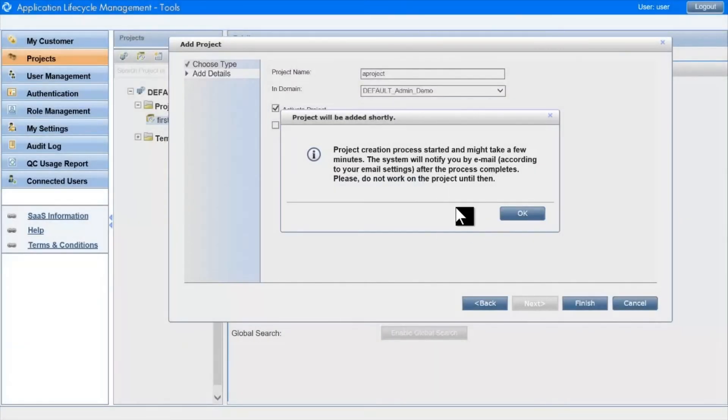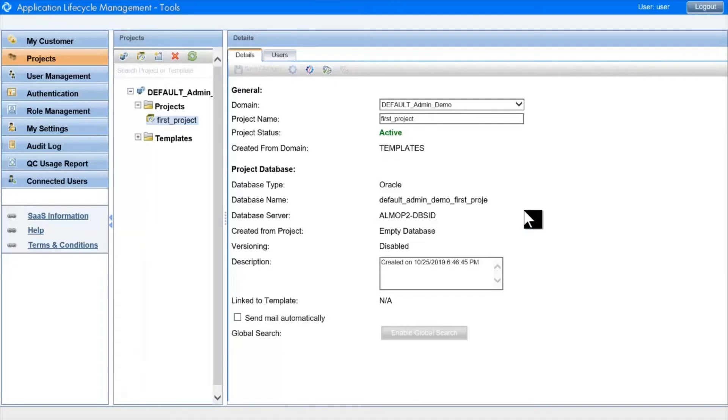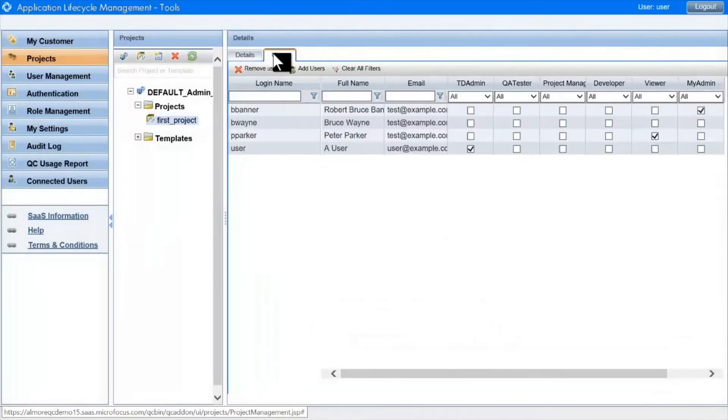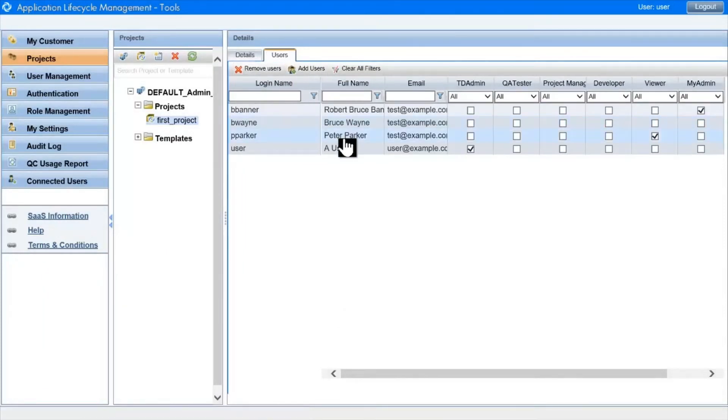In user management, I mentioned that associating users with a project can also be done here. We do it by selecting the Users tab for a project. We can see which users are associated already and what groups they're in, and we can add users using this button here.